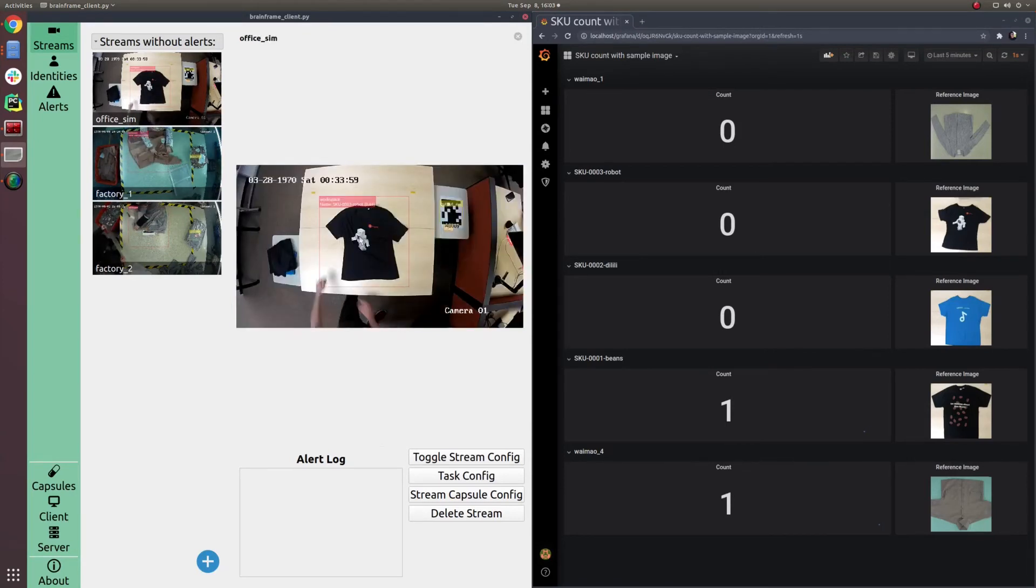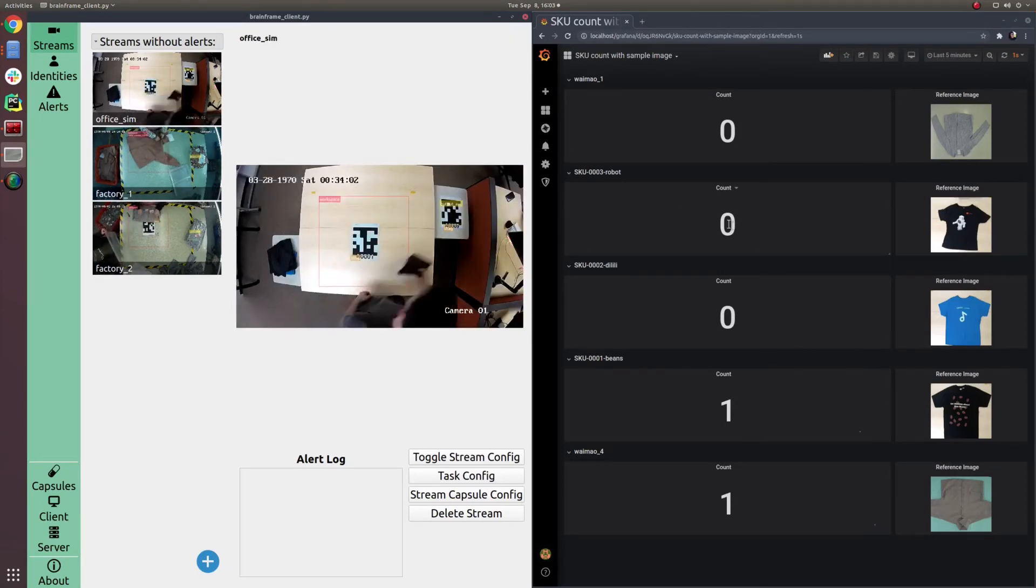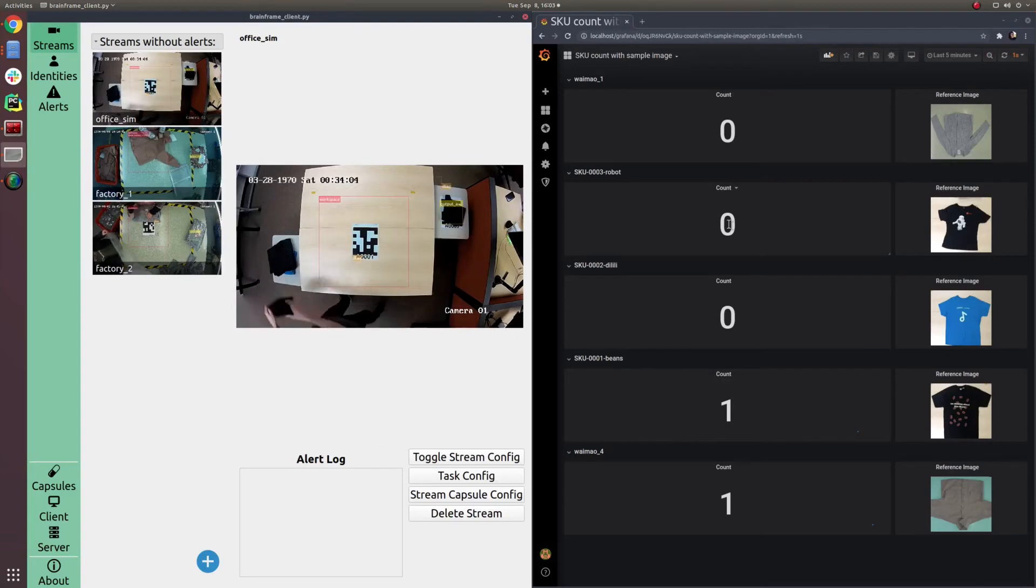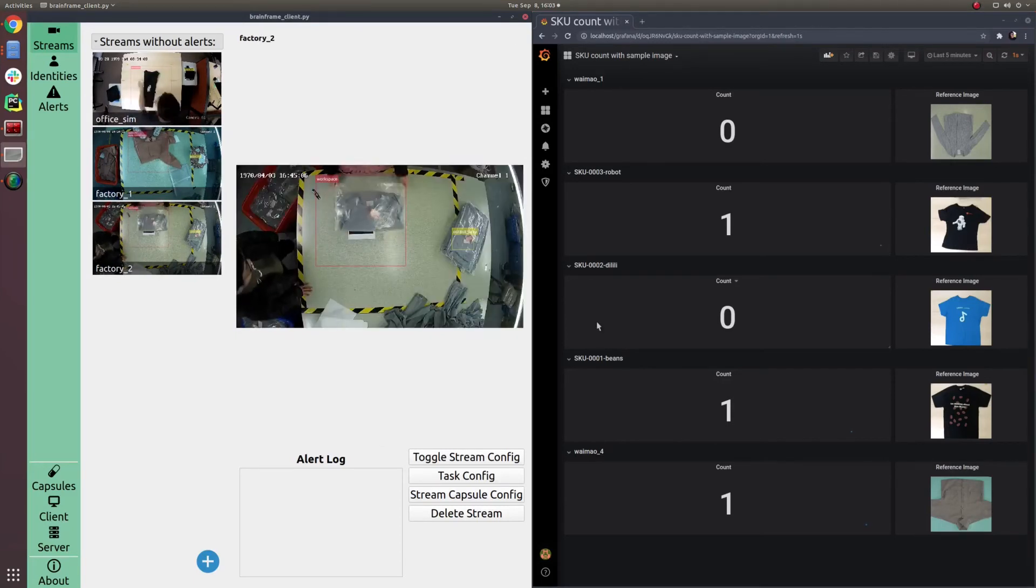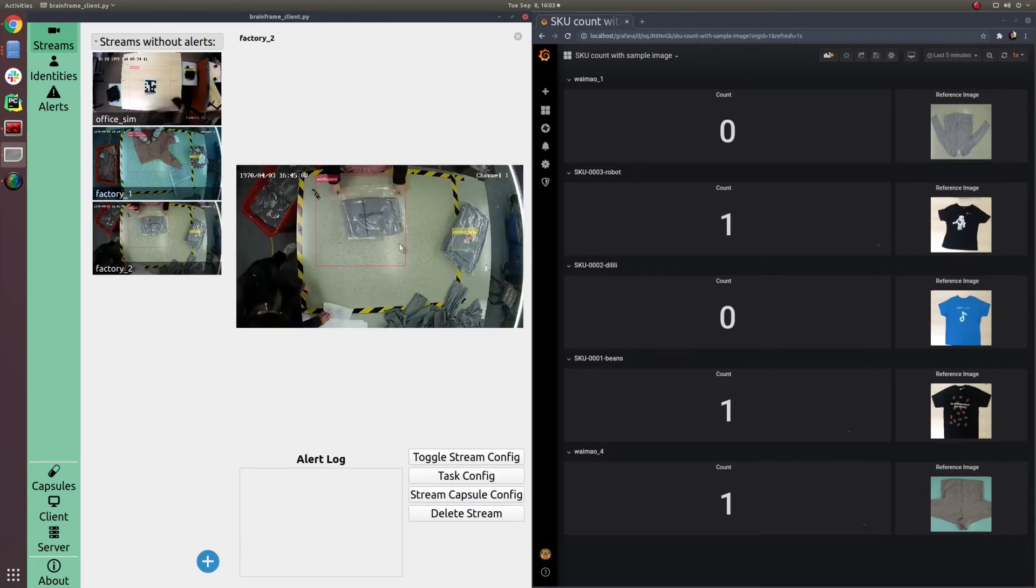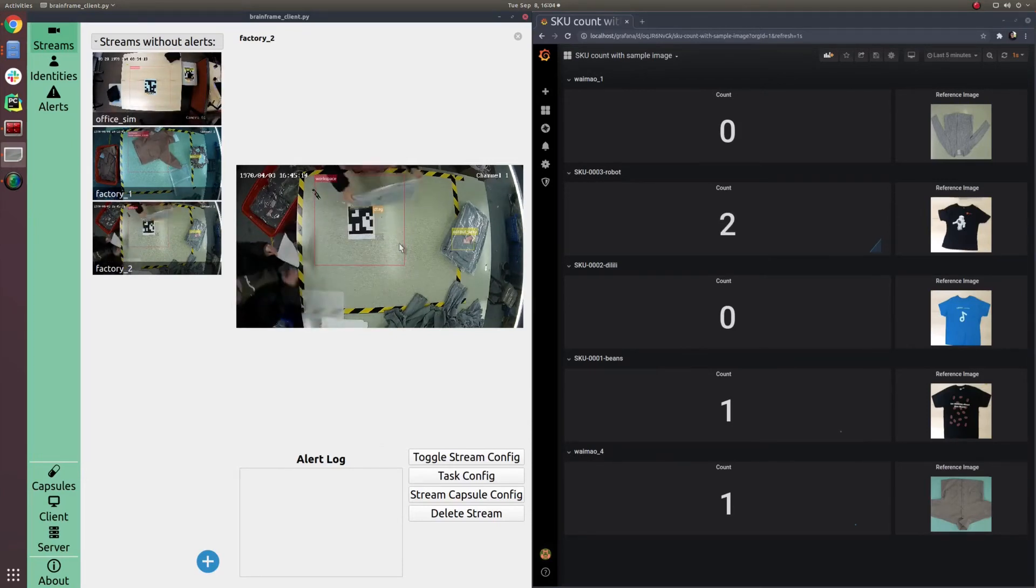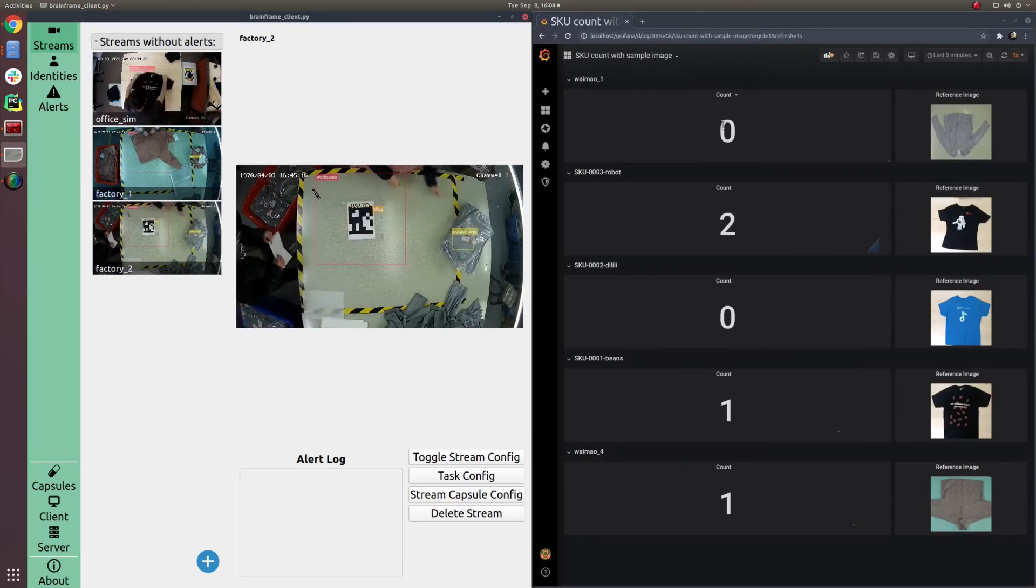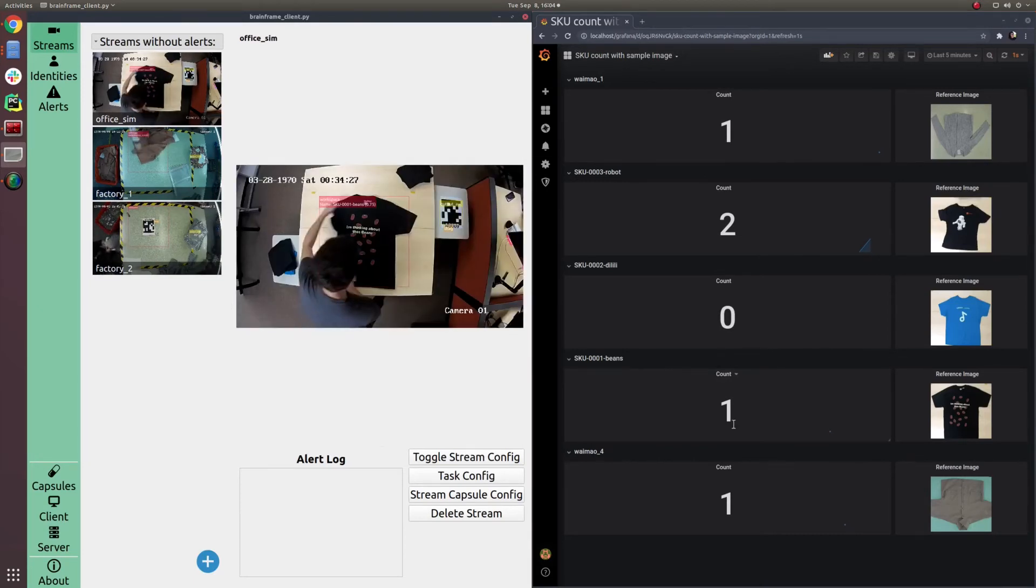So every time a worker finishes folding, packaging, and placing the clothing in the output pile, the count will increase for the correct SKU. This allows the worker to change what SKU they're working on at any given time, but still maintain the correct count.